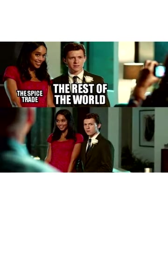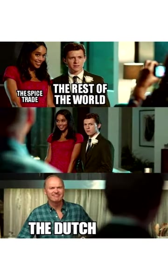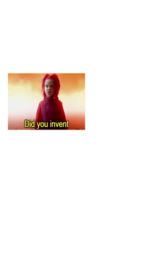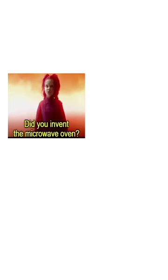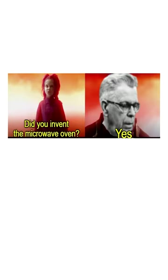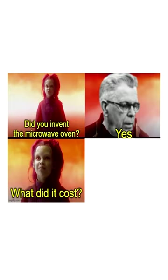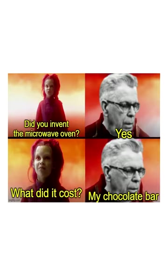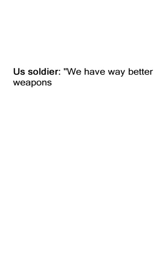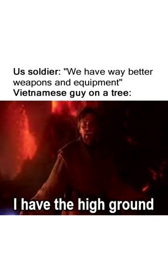The spice trade, the rest of the world, the Dutch. Did you invent the microwave oven? Yes. What did it cost? My chocolate bar. US soldier: we have way better weapons and equipment. Vietnamese guy on a tree: I have the high ground.